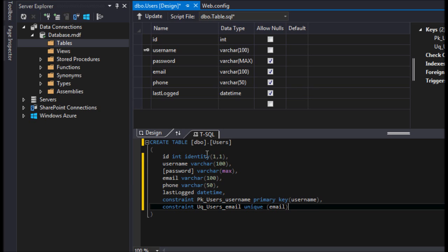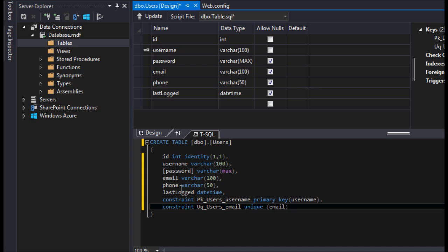So we have an identity column which will increment by one every single time, starts at one. We have a username, which down here we made a username our primary key, so there can only be one username. We have a password here, and that will be for this user. We have an email, we have a phone, and we have a last logged in date. And we'll start with that.